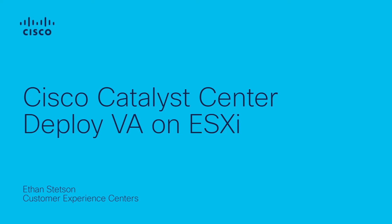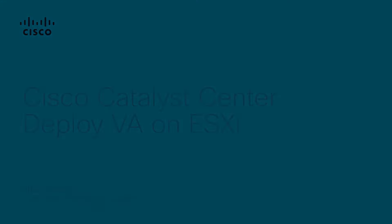For this demonstration, we're using Cisco Catalyst Center version 2.3.7.4 and ESXi 7.0.3. Please note that the only image supported for the ESXi deployment is a Cisco provided OVA.